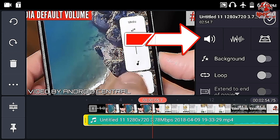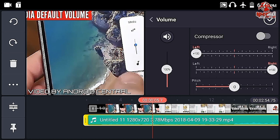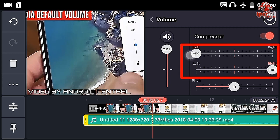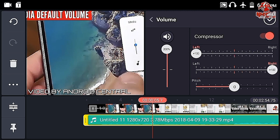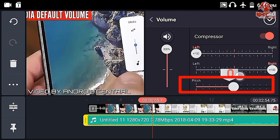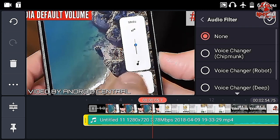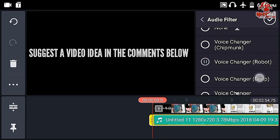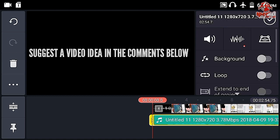The next one is the sound icon. If you click it, you get a bunch of options. You can see the volume — you can increase it up to 200%, which makes your sound louder. If you click the compressor, it will further enhance the sound. If you click the mute icon, it will mute the audio. You can also control the left and right pan of the audio and control the pitch of the voice. The next one is audio filter — you can make your voice sound like a chipmunk, robot, deep, or modulation, whatever you like.